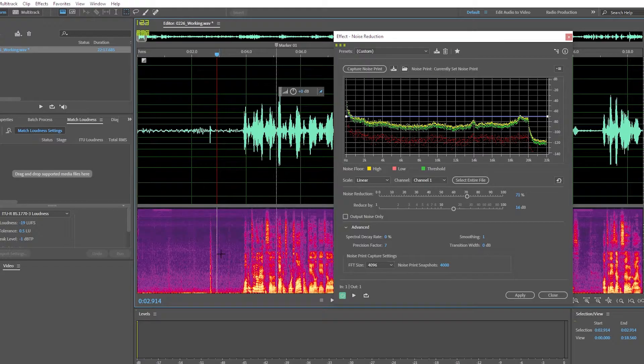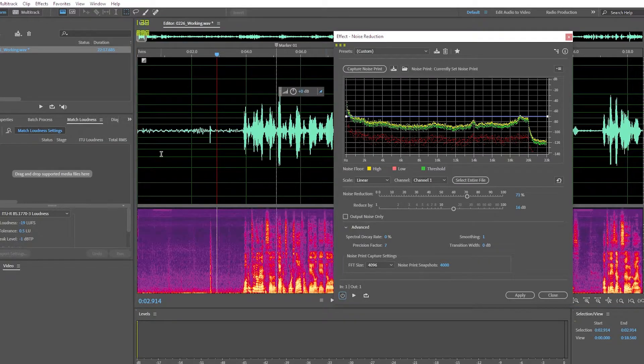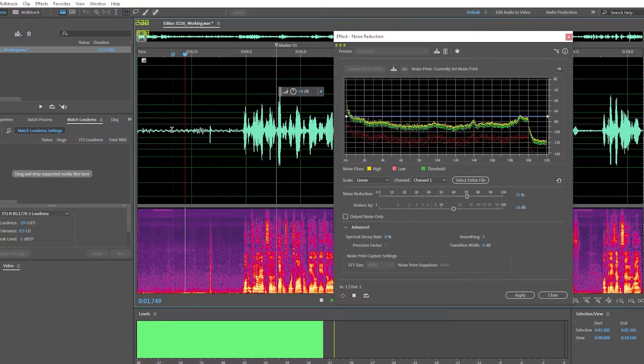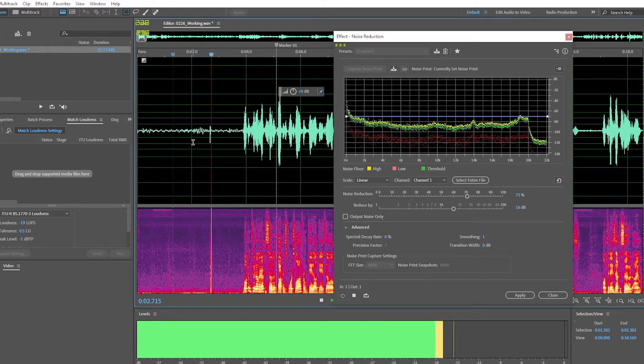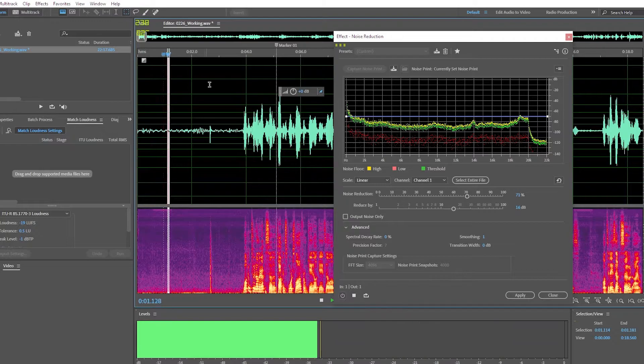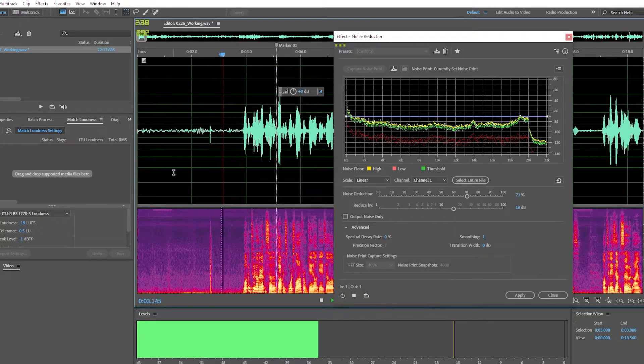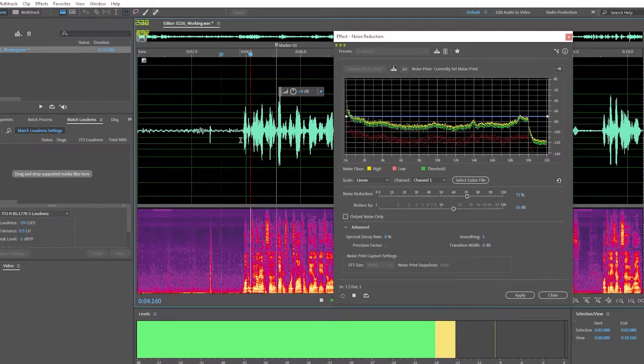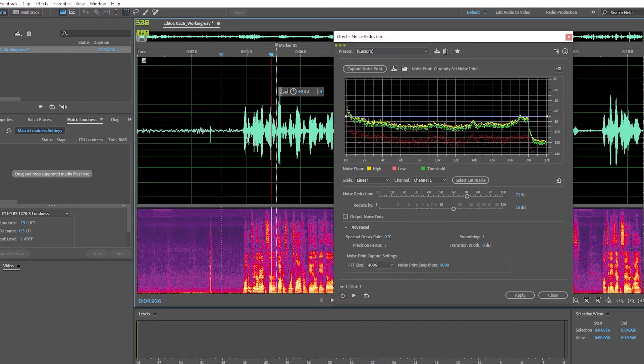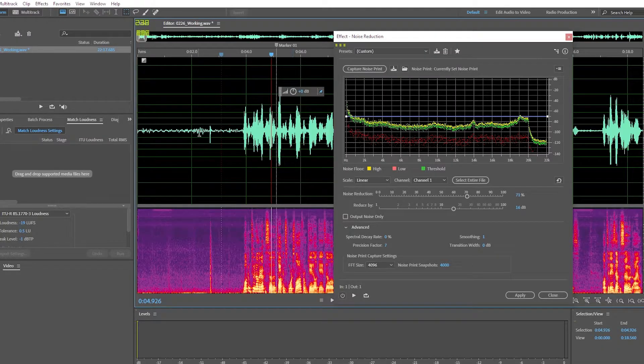So let me just let you hear what this sounds like without any effects applied. There's the noise. There's a click. And then the speaker's voice, which sounds quite good.